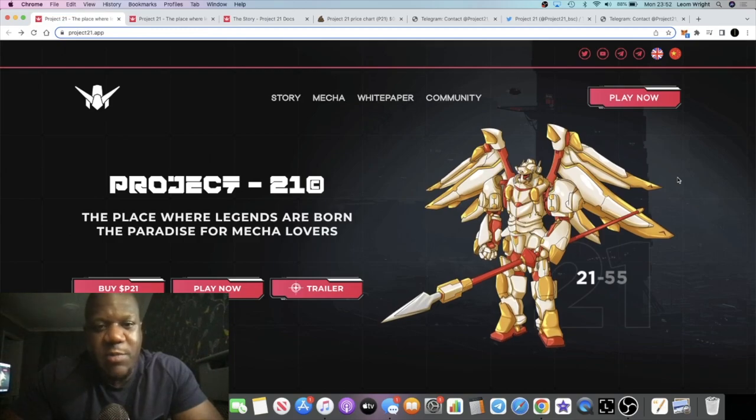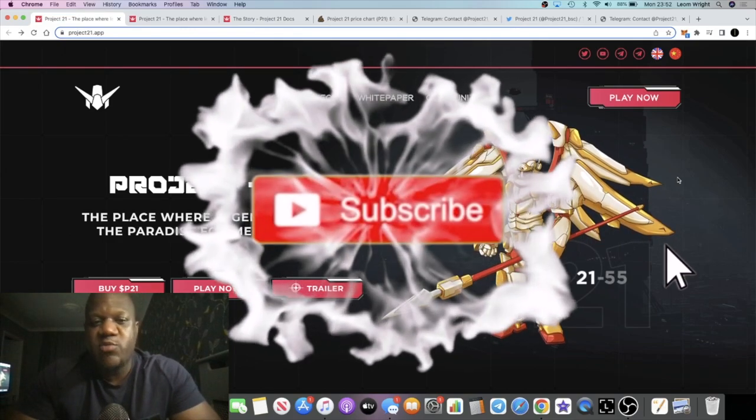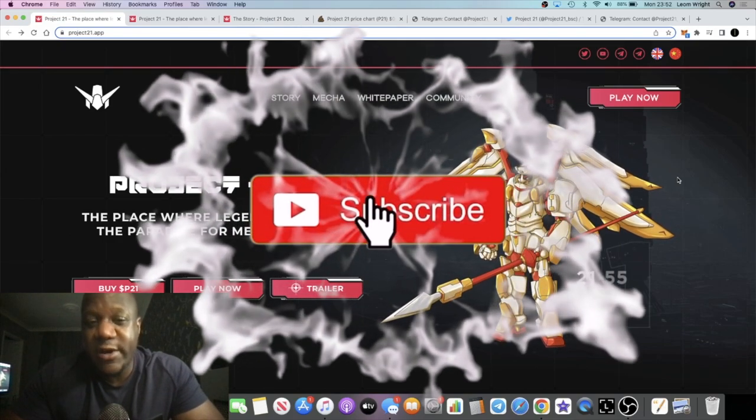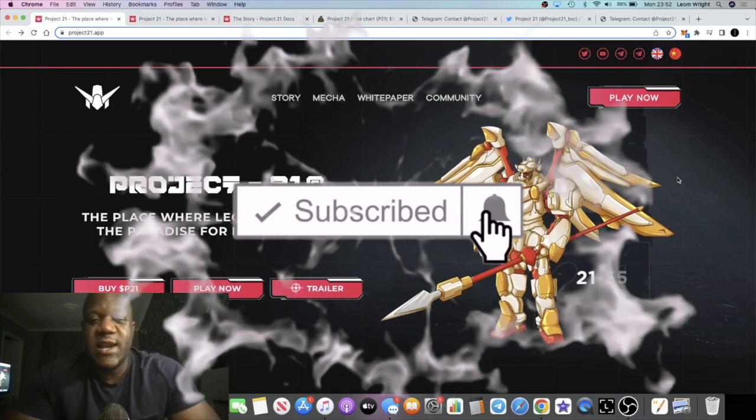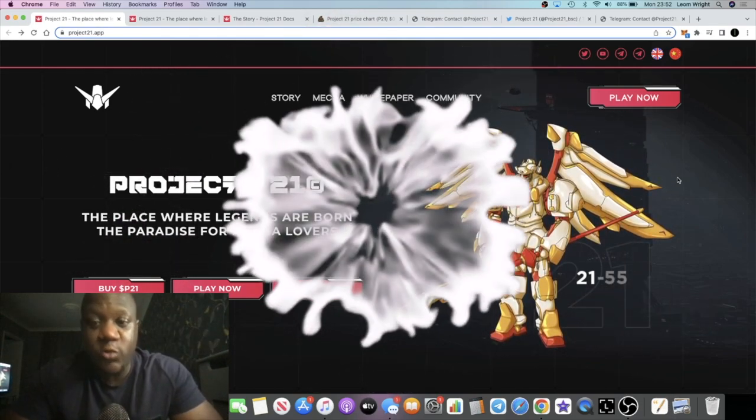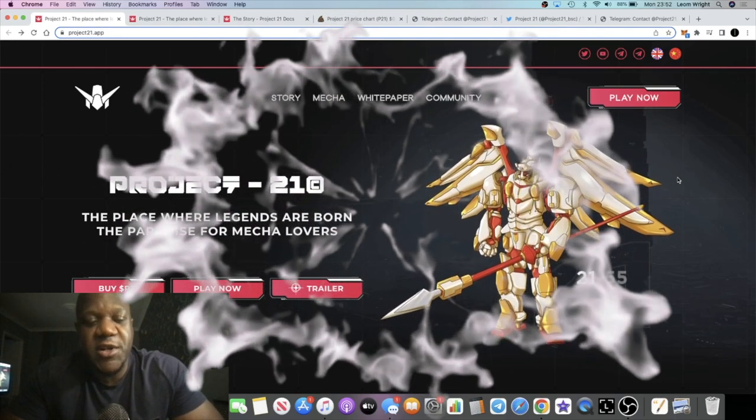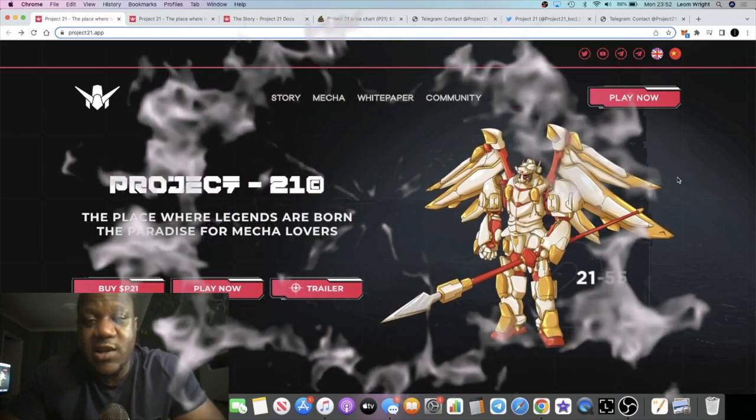It's the Crypto Lightsaber back with another video guys. We're going to talk about Project 21, which is a play-to-earn NFT battle game on the Binance Smart Chain, which recently launched.